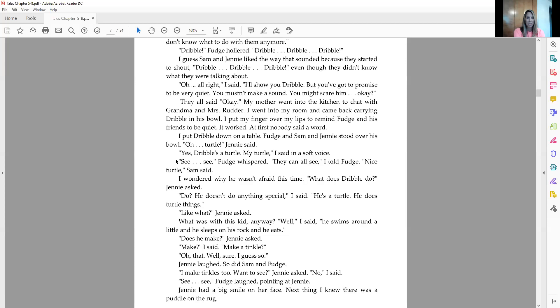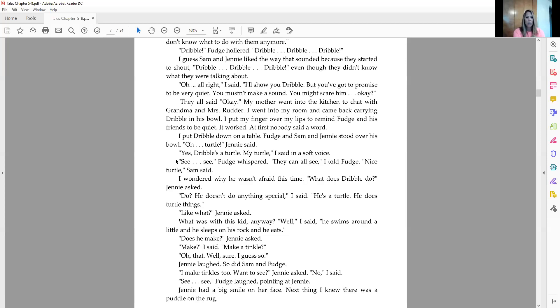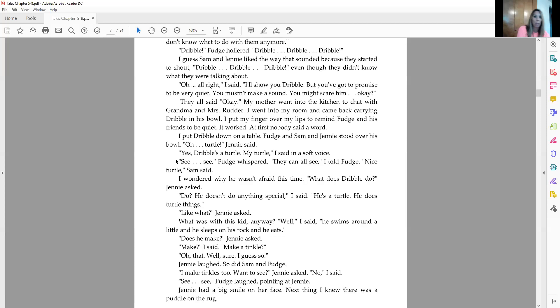Does he make tinkle? Jenny asked. Make? I said, make a tinkle? Oh, that. Well, sure. I guess so. Jenny laughed. So did Sam and Fudge. I make tinkles too. Want to see? Jenny asked. No, I said. See, see. Fudge laughed, pointing at Jenny. Jenny had a big smile on her face. Next thing I knew, there was a puddle on the rug.